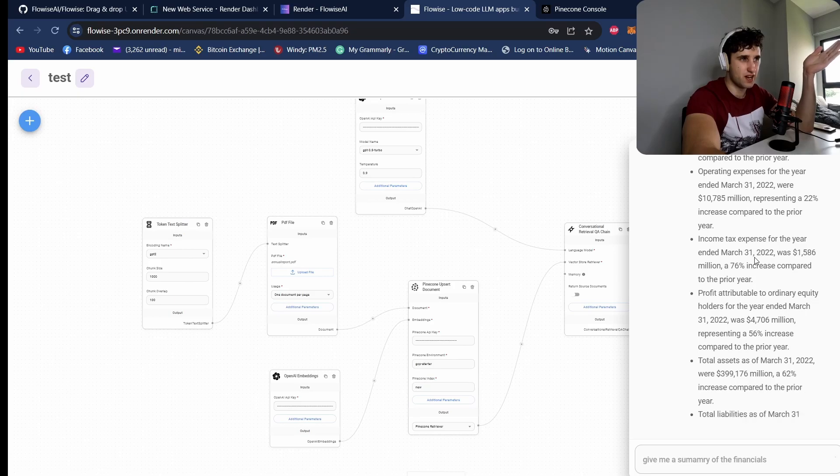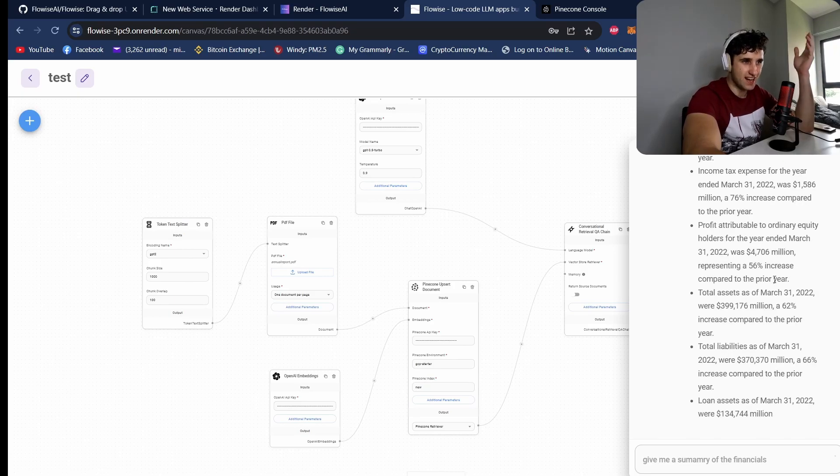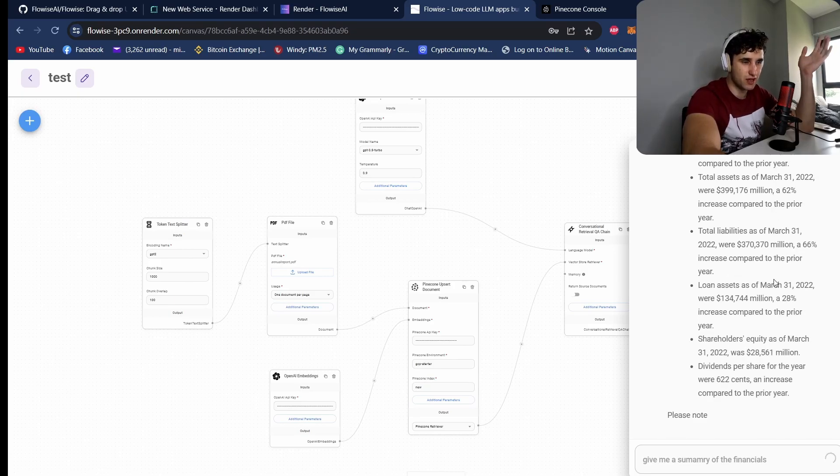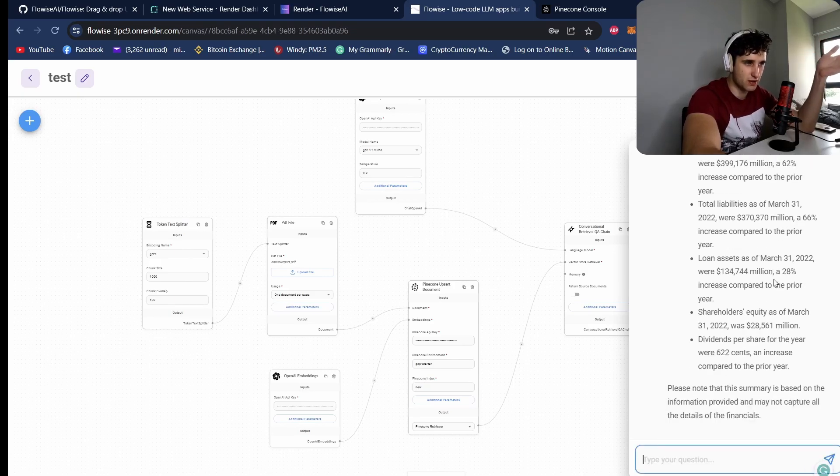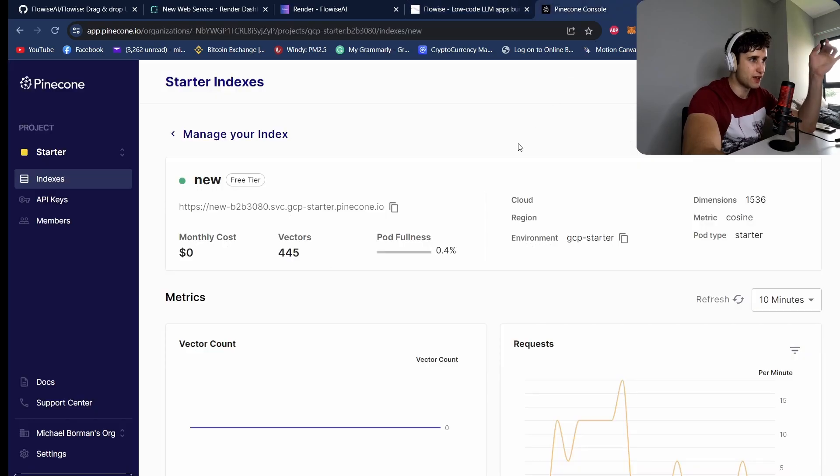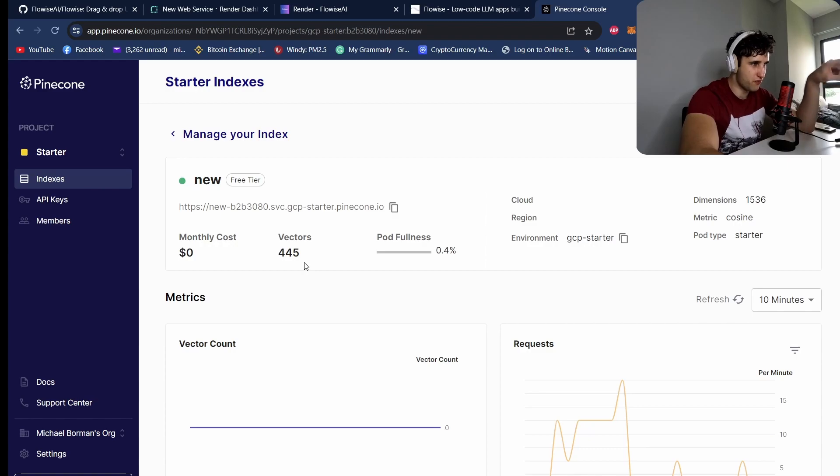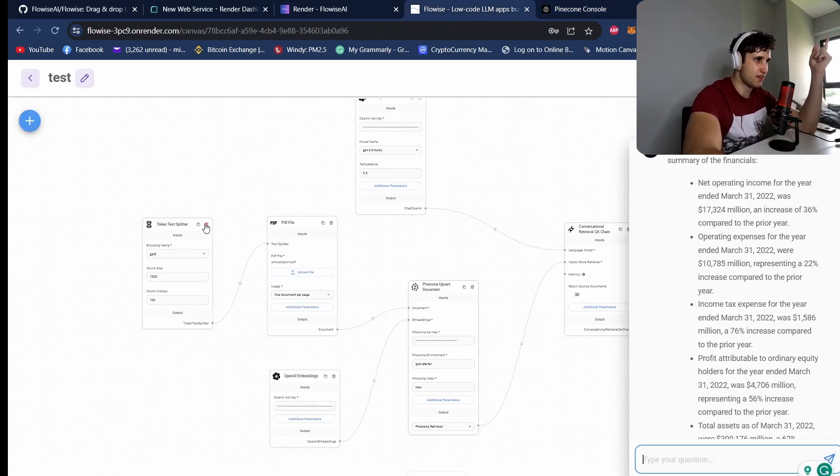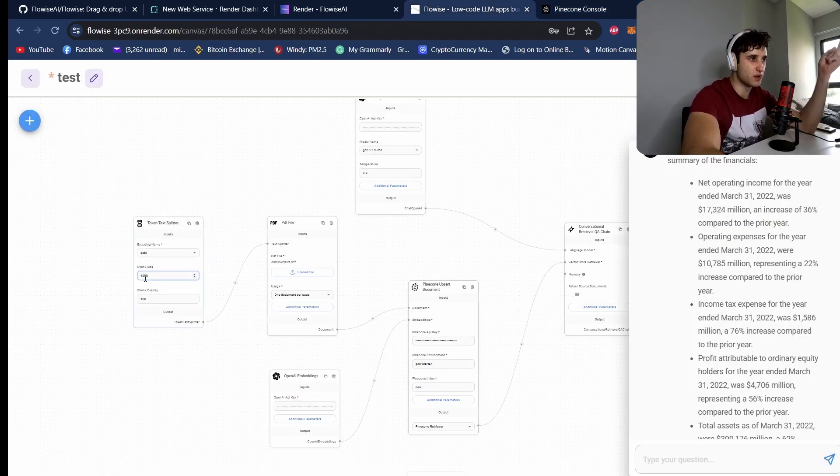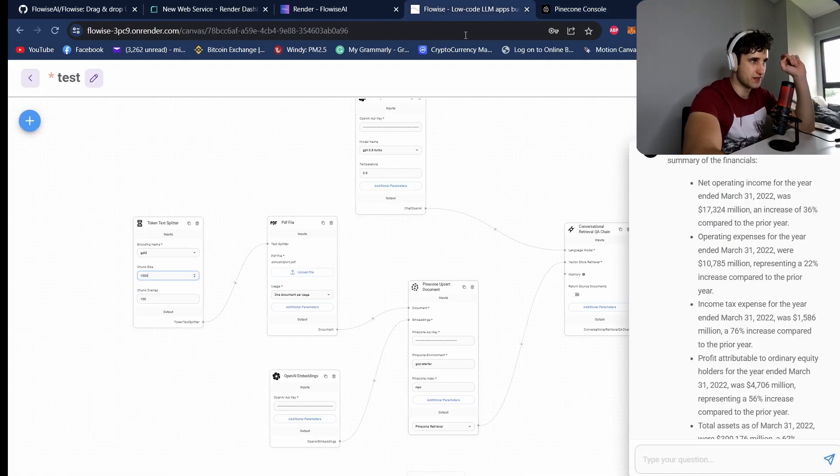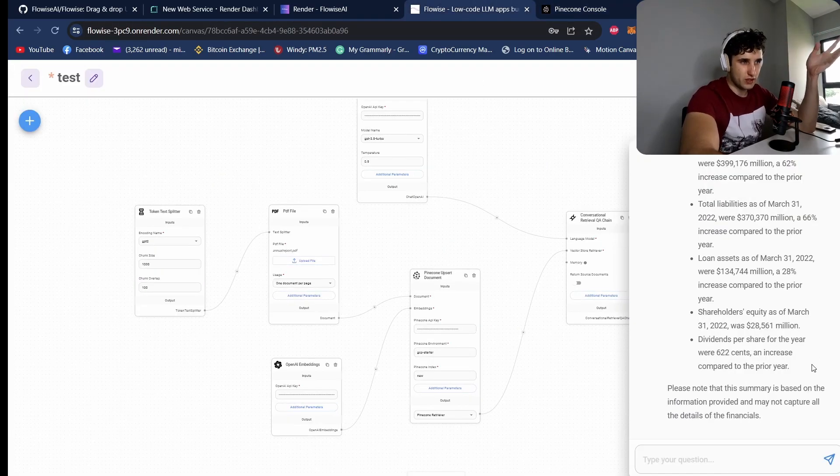Okay, there we go. So I've asked it to give me a summary of the financials and it is summarizing this for me from the document. Now if we come to our Pinecone console as well, you should see the amount of vectors. So we've actually got 445 vectors. Each vector is going to have 1000 tokens, so that looks about right.